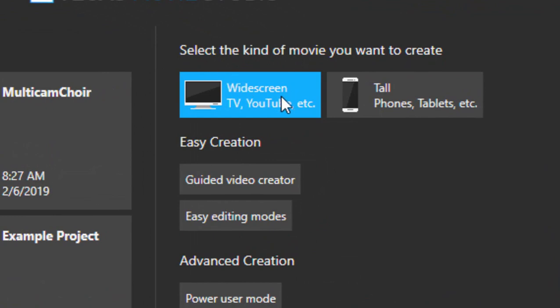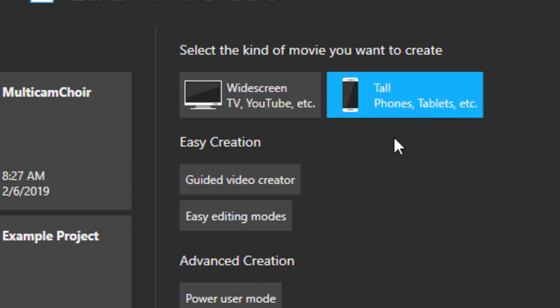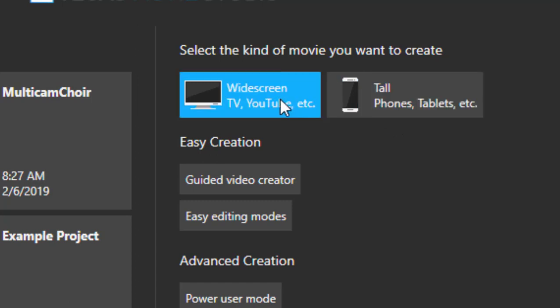Number one is that you have the option of starting a new project not only in widescreen, which is the standard for most video shot today, or you can open it in tall screen—that is when you hold your phone upright. So that aspect ratio is available to you also.